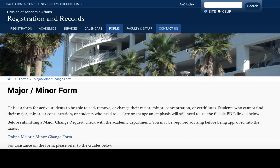Hi everyone, it's Sarah Hamamoto from the Kinesiology Advising Office. Here is a short how-to video on how to change your major or minor to kinesiology and how to declare your concentration.